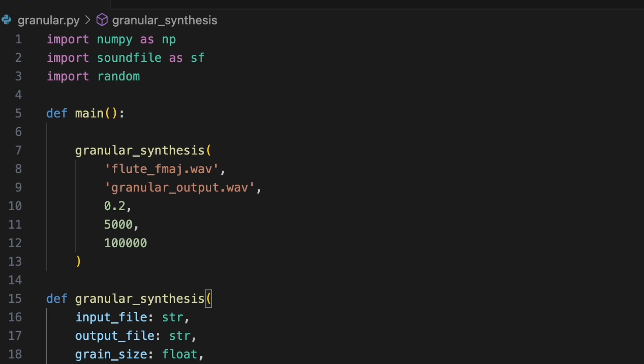So how might we build on this? Our function currently always produces an output that's exactly the same length as its input, but we can easily modify its behavior to synthesize audio that's longer or shorter than the original. We do this by resizing the output buffer based on a stretch factor, and then scaling the write position in the output buffer proportionally to the stretch factor. This changes how the grains are spaced in time. A wider spacing creates a stretched version of the audio, and a closer spacing compresses the audio, making it shorter.